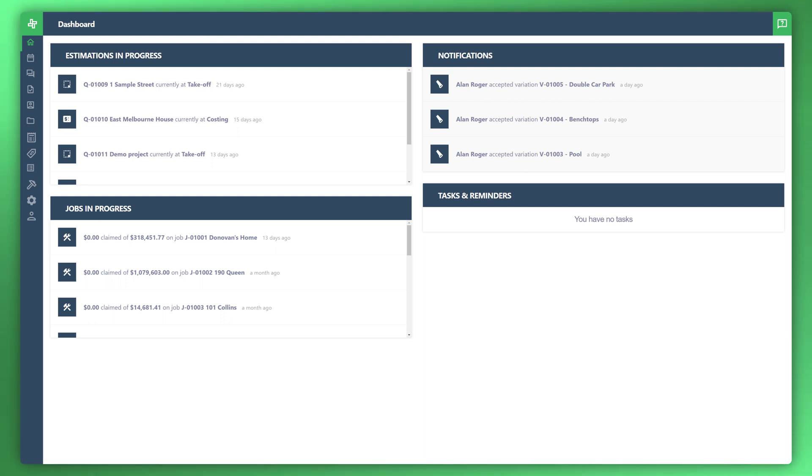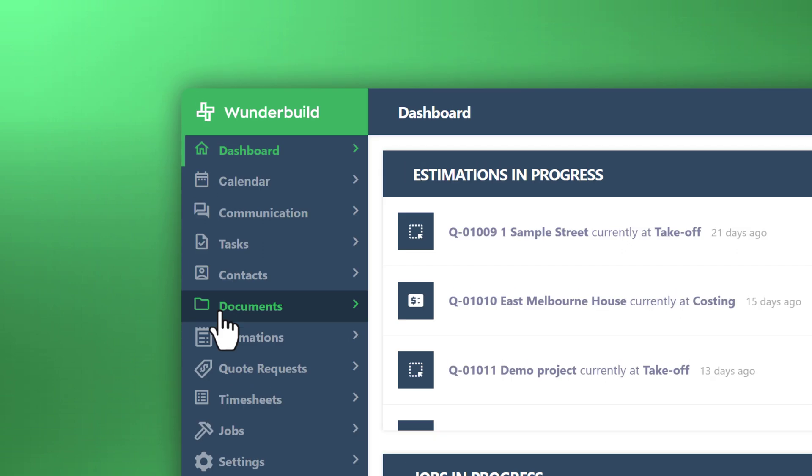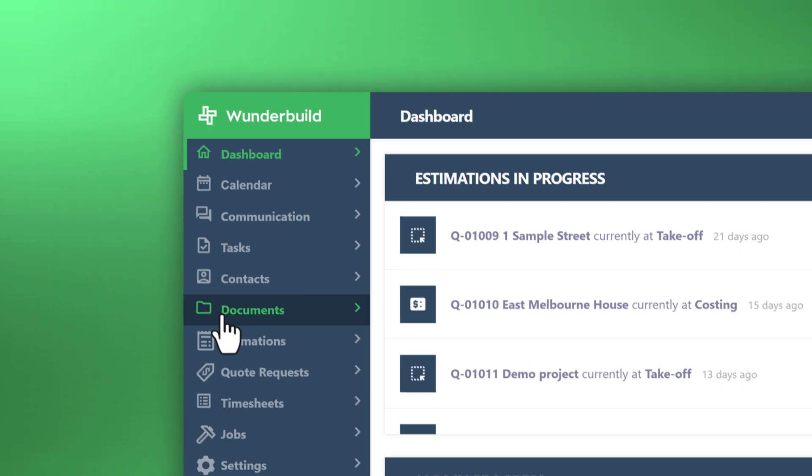Welcome to another WonderBuild tutorial. In this video, I'm going to take you through task management. Let's go ahead and get started. Let's navigate to the tasks area, so menu to the left, click on tasks.